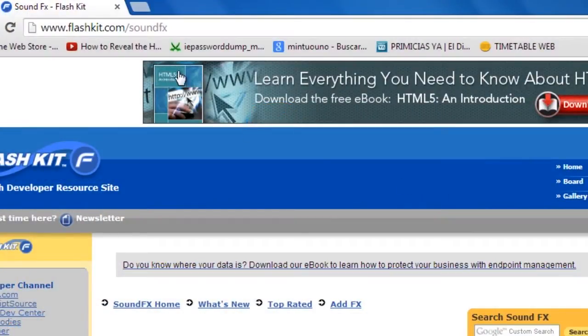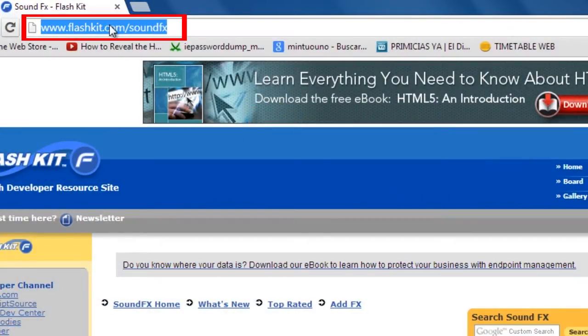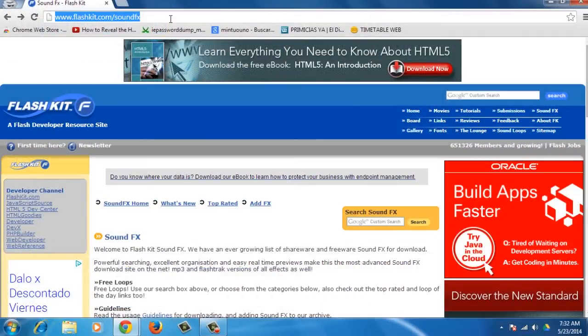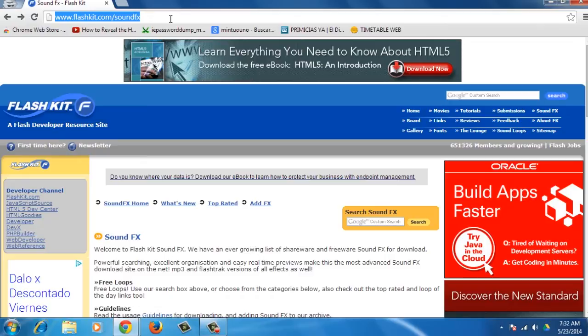Open your browser and go to flashkit.com forward slash sound fx. Flashkit is one of the largest Flash resource sites that offers raw materials containing thousands of open source movies, help forms, and sound effects.